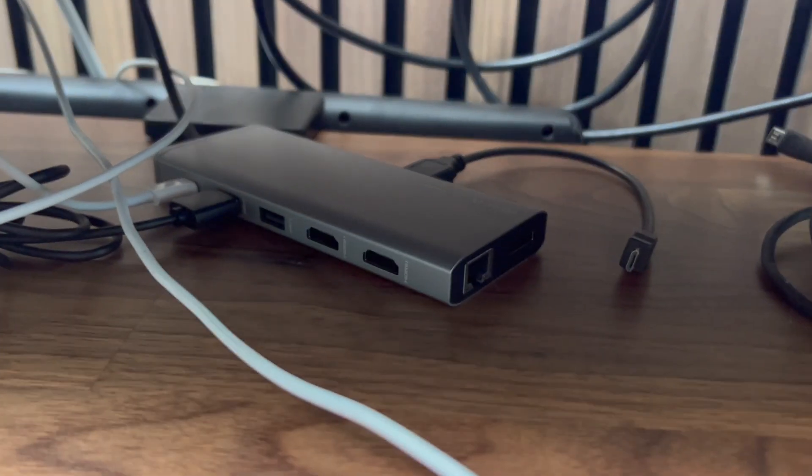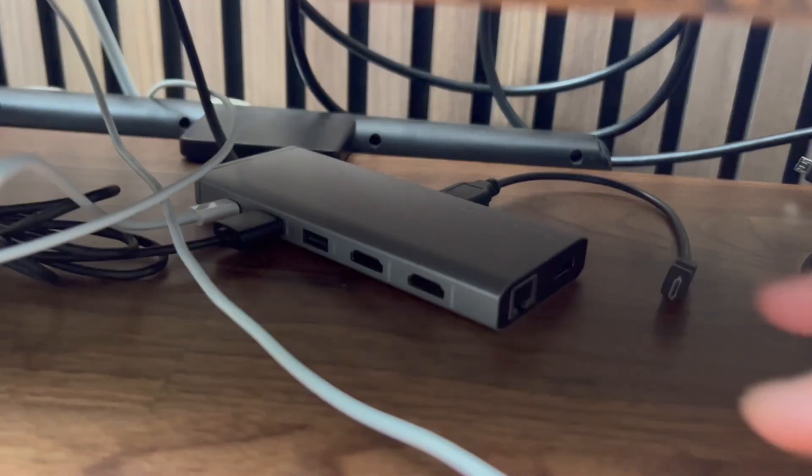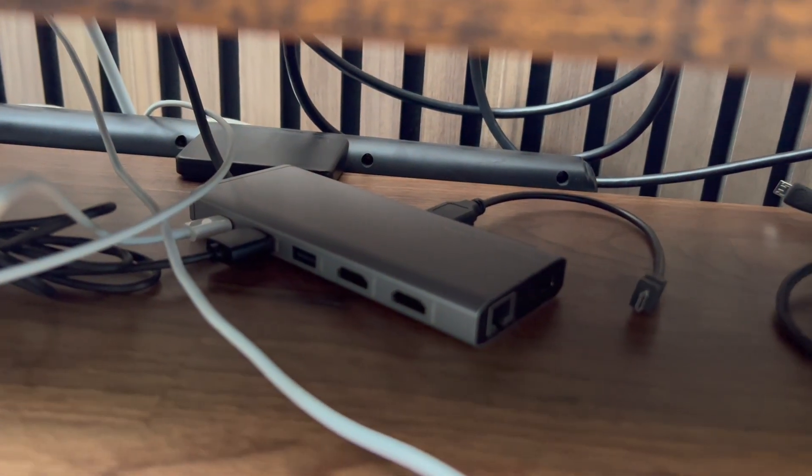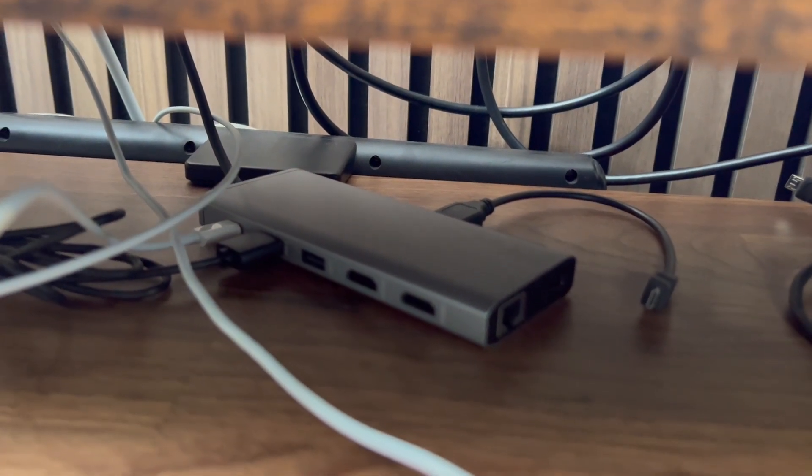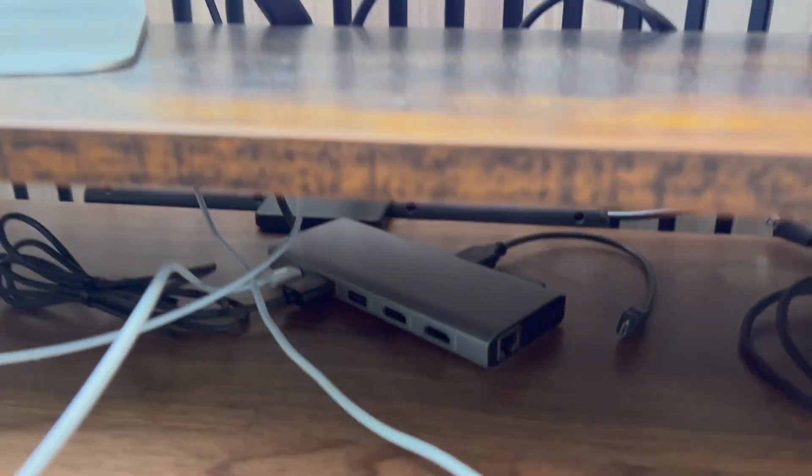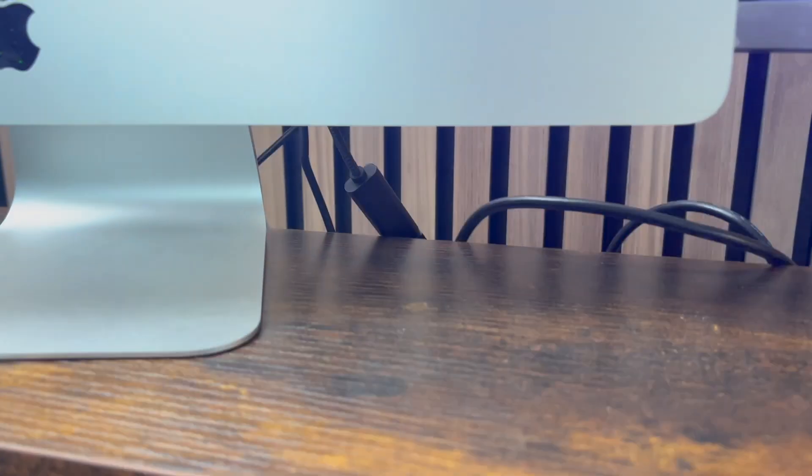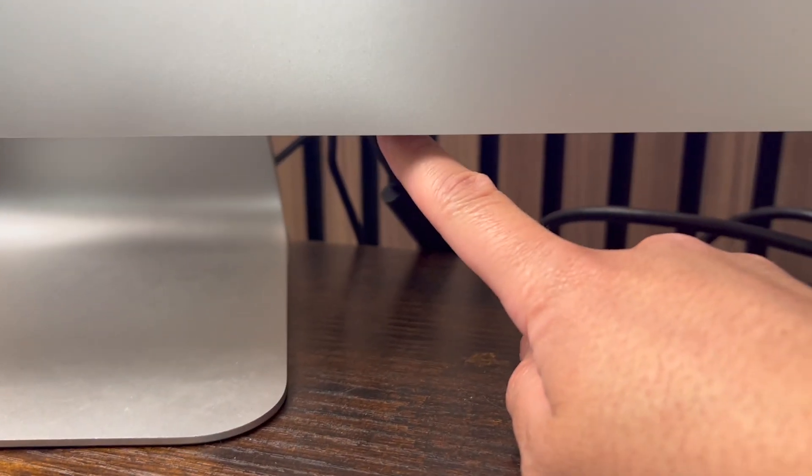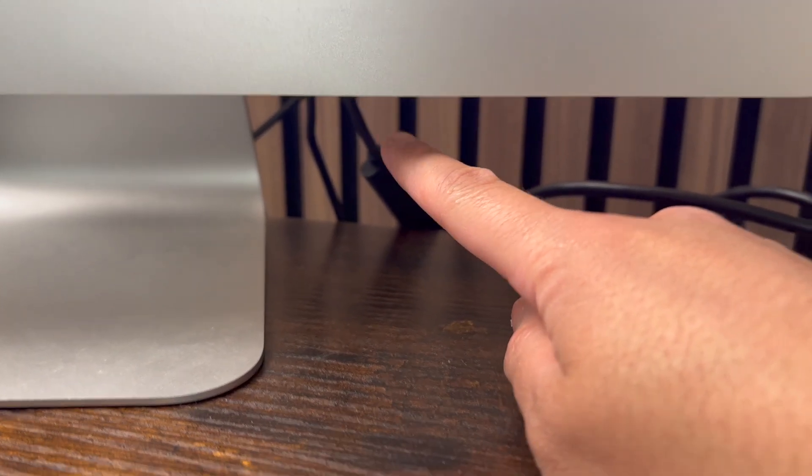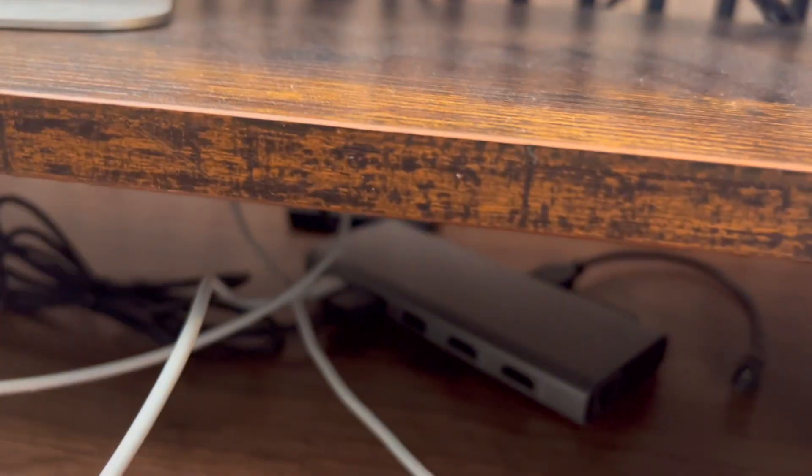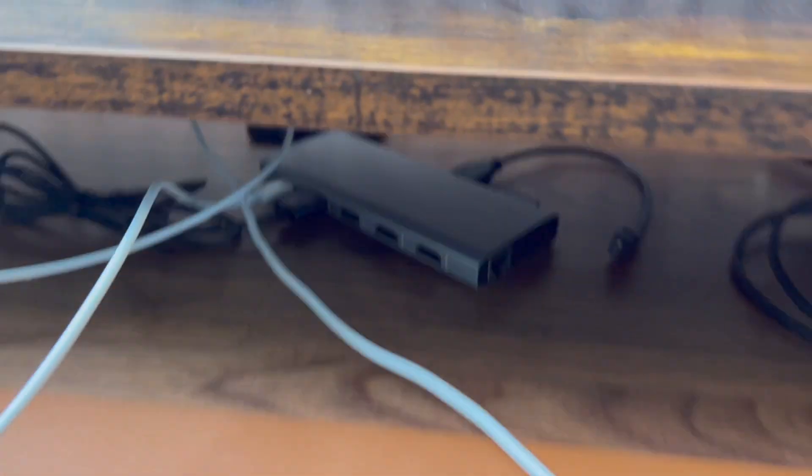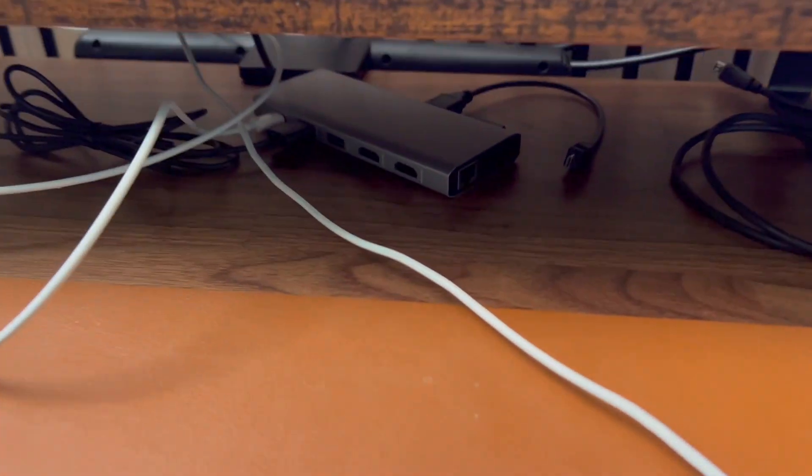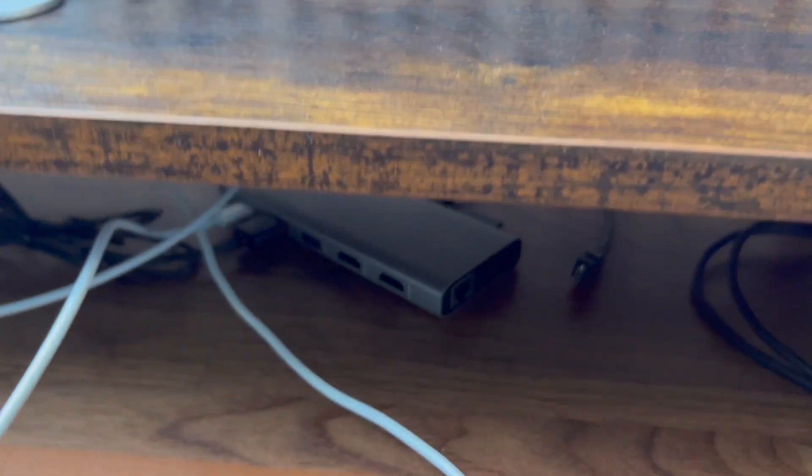I appreciate the long wire of this USB-C docking station because it connects at the top of my iMac that you see there, and the wire is long enough so that it can stay hidden underneath my desk shelf mount.